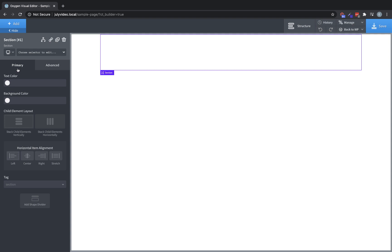Generally, when working with Oxygen, you'll want to use sections as your main building block. Sections have some controls here in the primary tab. You can change the text color, the background color, the child element layout using our Flexbox layout engine, horizontal item alignment, and you can change the HTML tag.